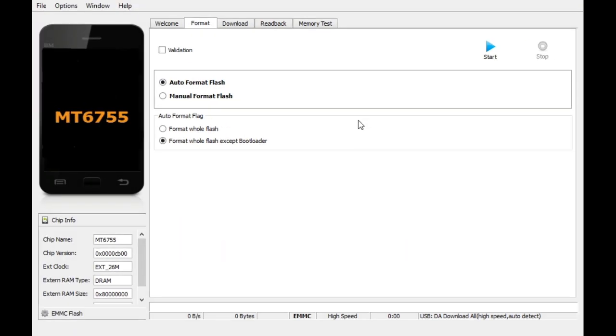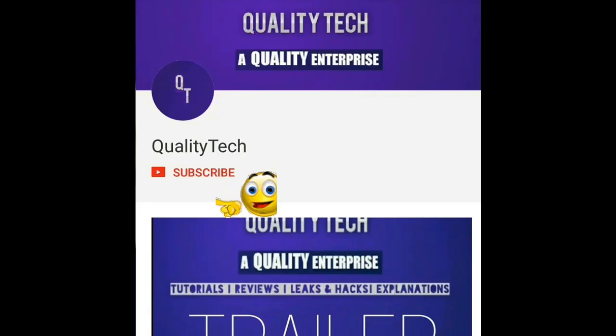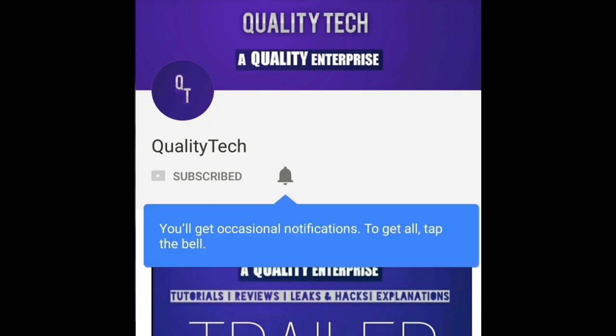If you guys enjoyed this video, do give it a thumbs up. Don't forget to subscribe to Quality Tech. Also hit on the bell icon to get notified when we upload a new video. Thank you!